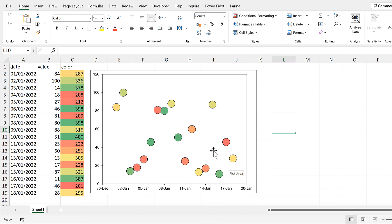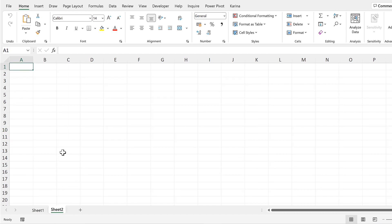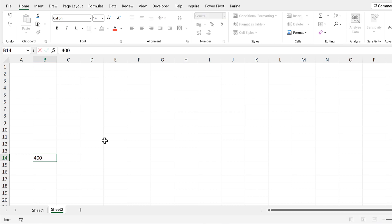My color scale goes from 200 to 400, and I'm going to create the color bar on a different sheet. We'll start with the largest number, which is 400, but I'm going to subtract 0.5 from this, so I will end up with 399.5.